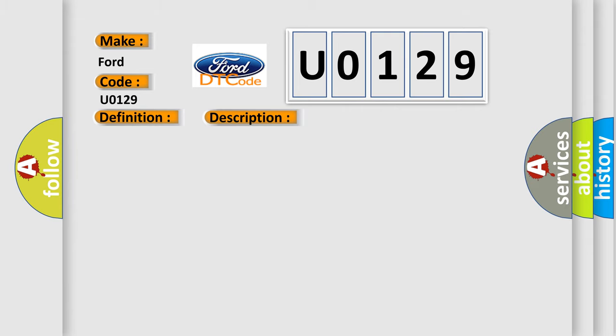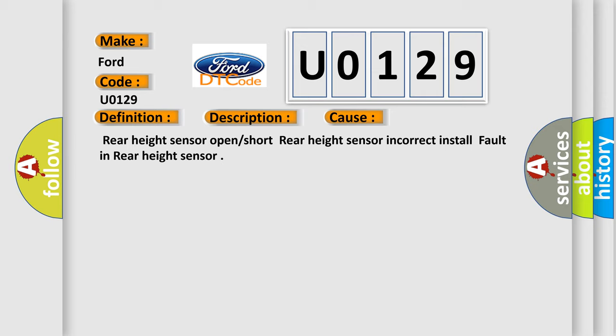Rear height sensor open or short, rear height sensor incorrect install, fault in rear height sensor. The Airbag Reset website aims to provide information in 52 languages.